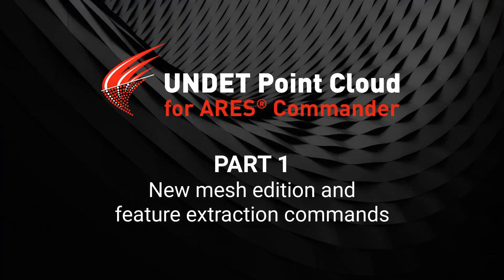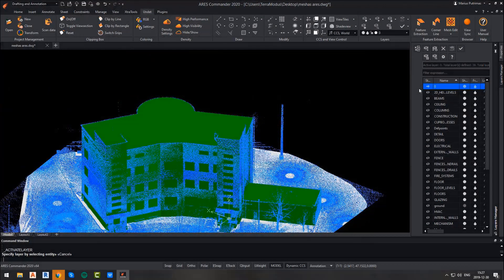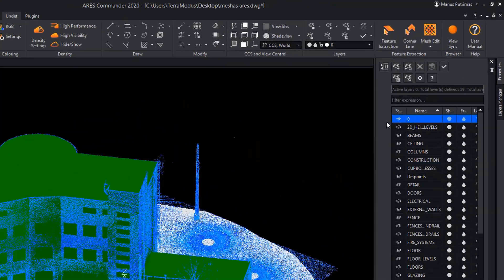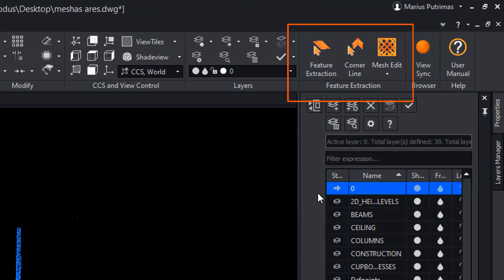New mesh edit features of Undeat in ARIS Commander 2020. In this version, we introduce a whole new mesh management and edit functionality. All mesh edit functions will be located in a feature extraction tab in the Undeat ribbon menu under the mesh edit button.